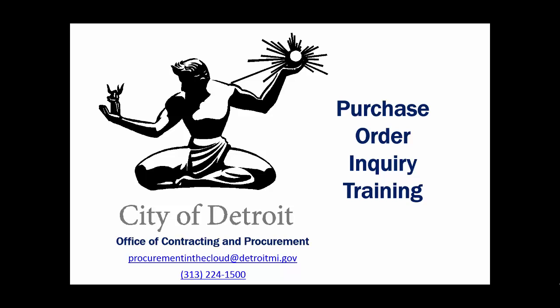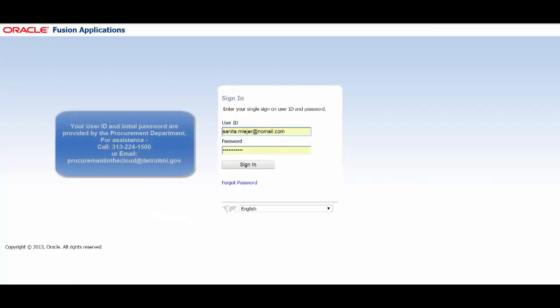Welcome to the City of Detroit Office of Contracting and Procurement Purchase Order Inquiry Training. From the login page, enter your user ID and password, then click Sign In.